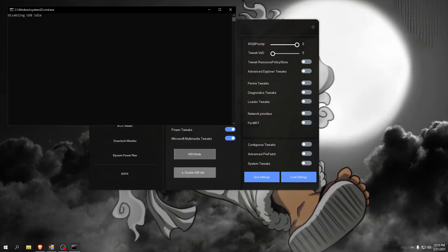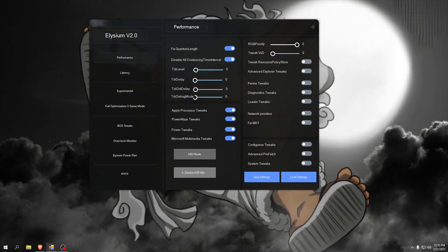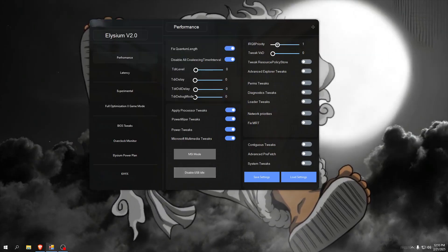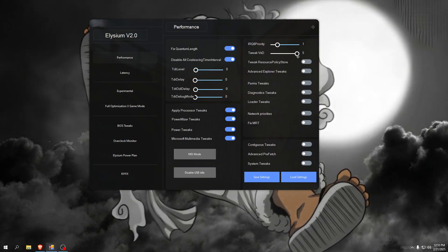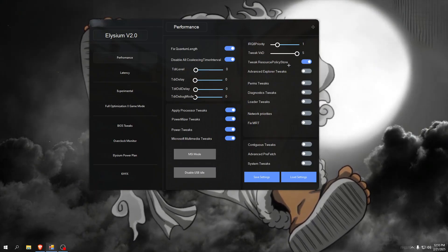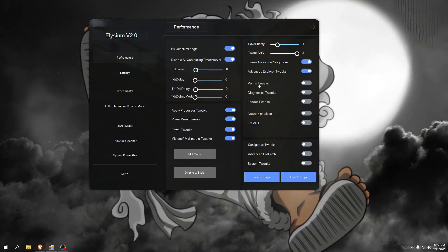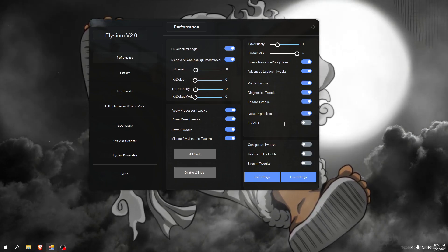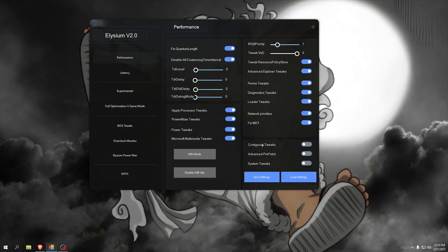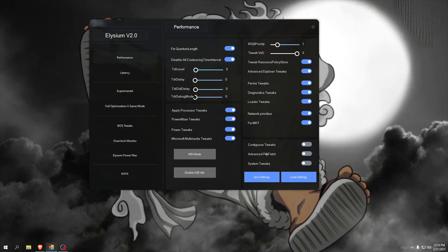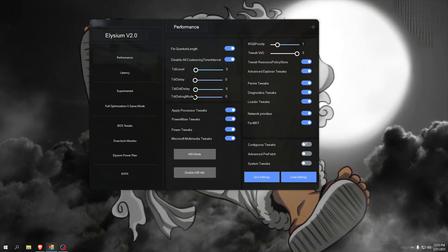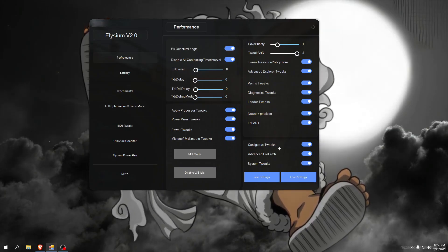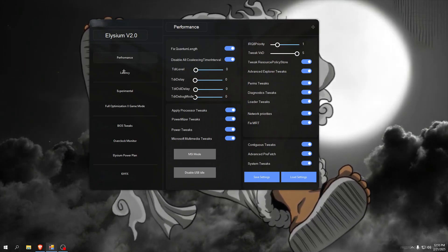This is input delay tweaking performance tab. Priority set it to one, tweak max to five, tweak resource policy, advanced explorer tweaks, per tweaks, diagnostic tweaks, loader tweaks, network priorities, fix MRT. This is more advanced tweaks but I recommend to test them - they work really good for me so I check everything here.